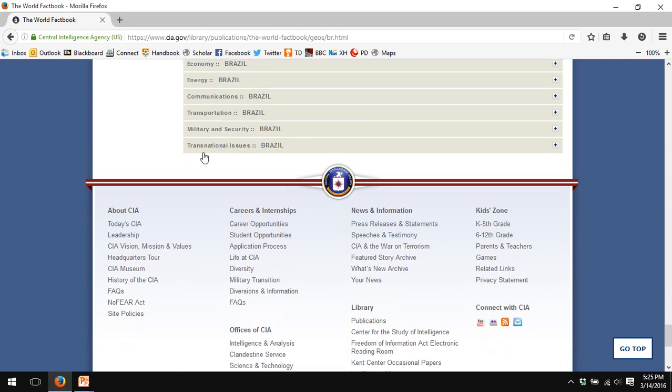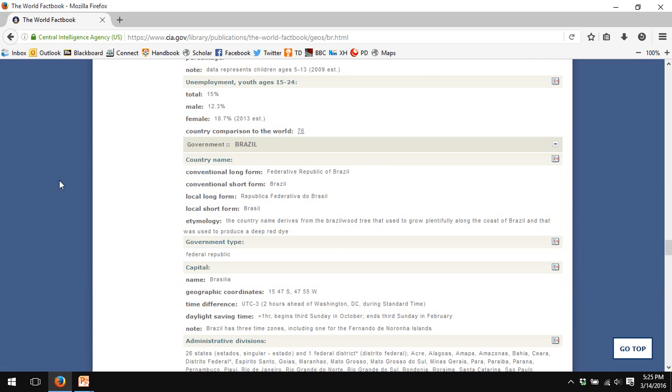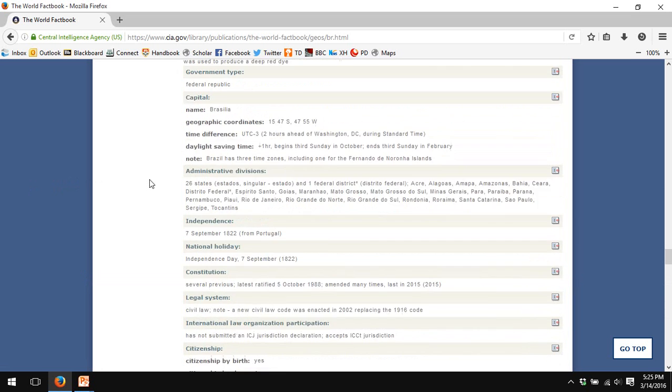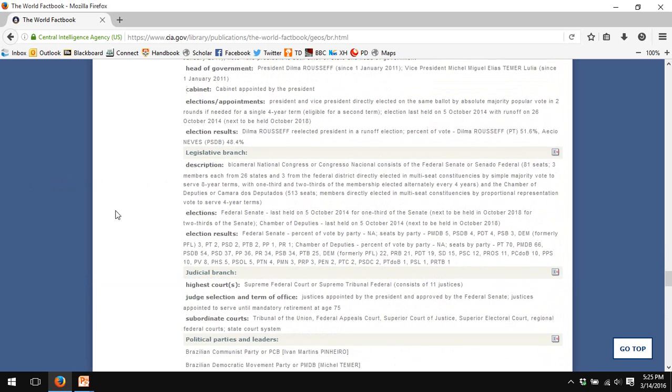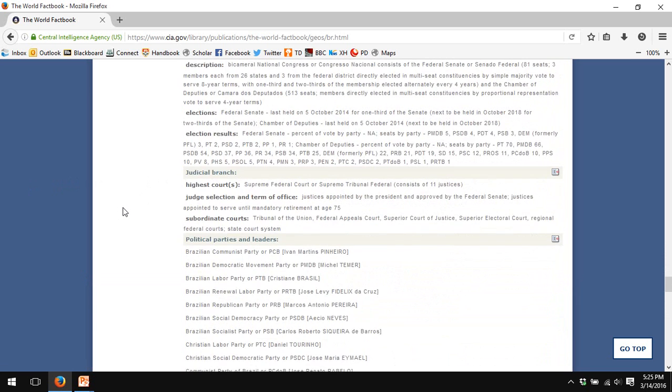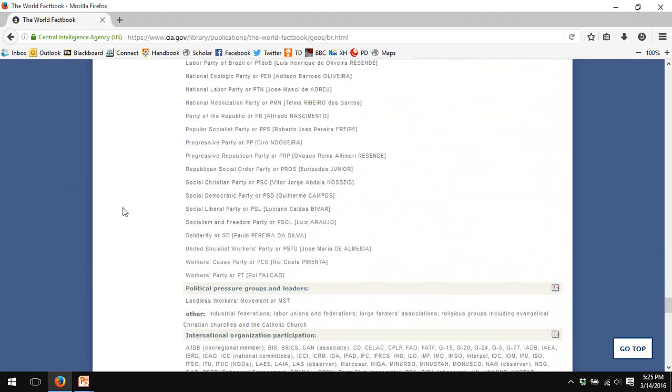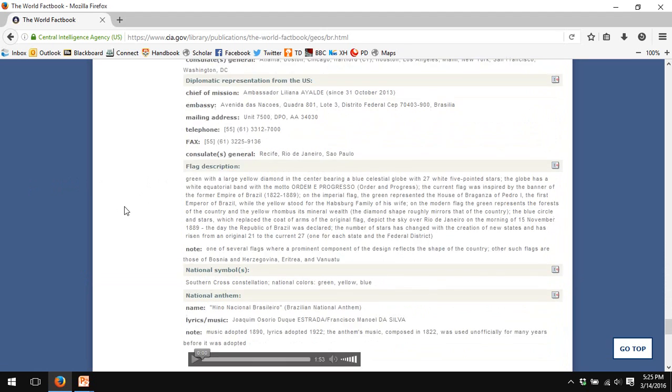Scrolling down to the government, you'll find basic data about the type of government Brazil has, its administrative divisions, chief of state, head of government, legislative, executive, judicial branches, etc. Main political parties.